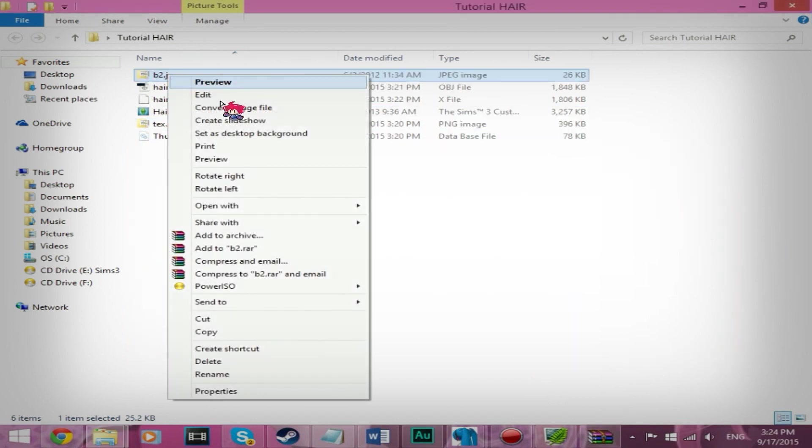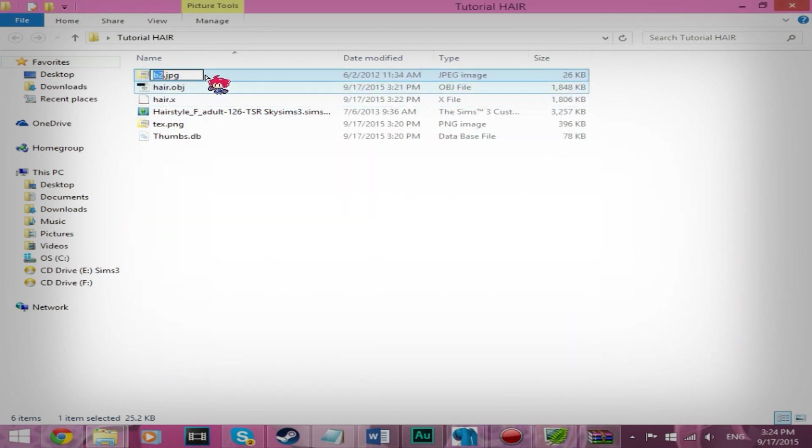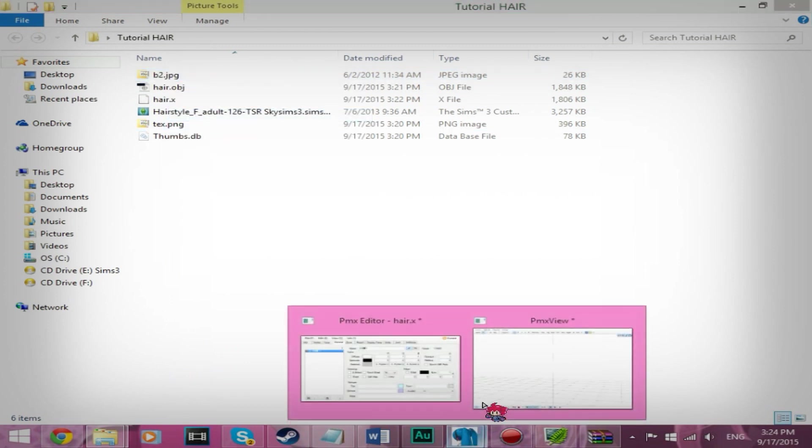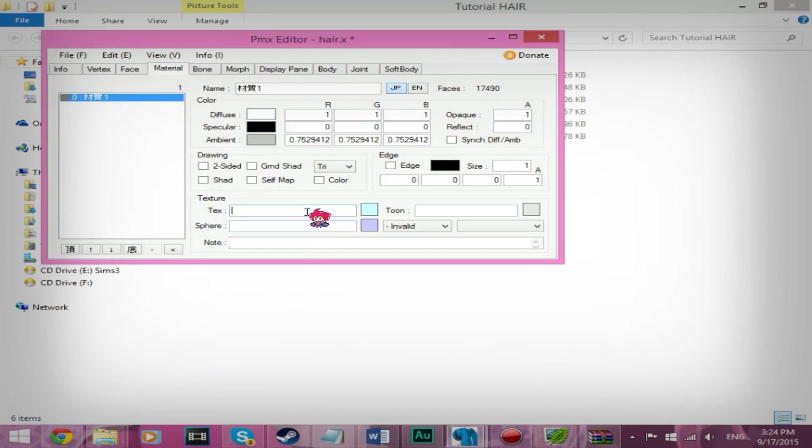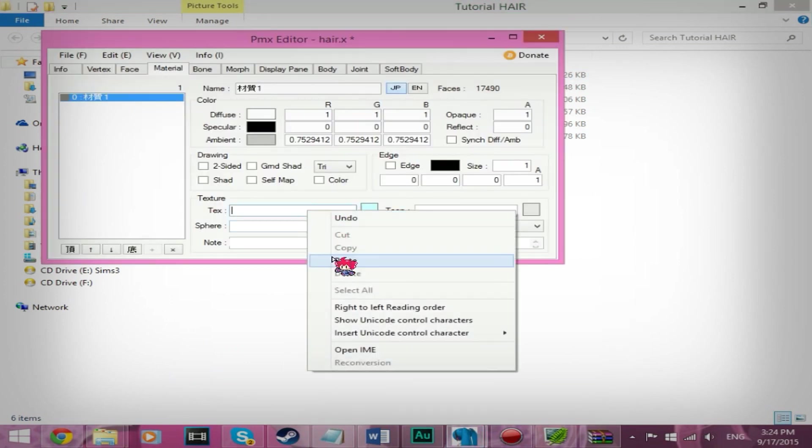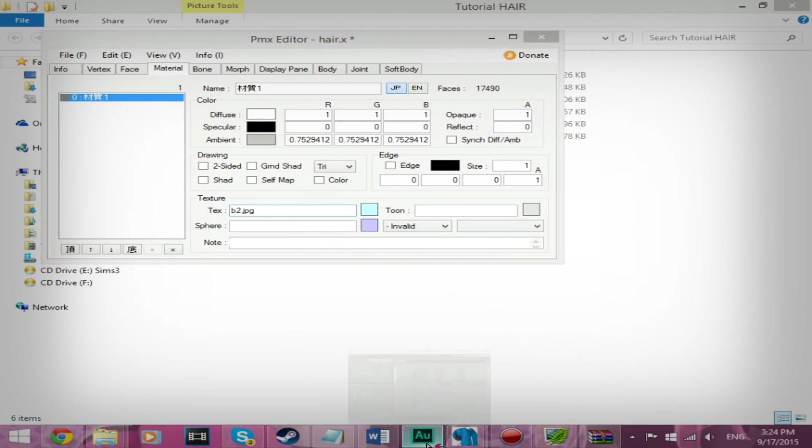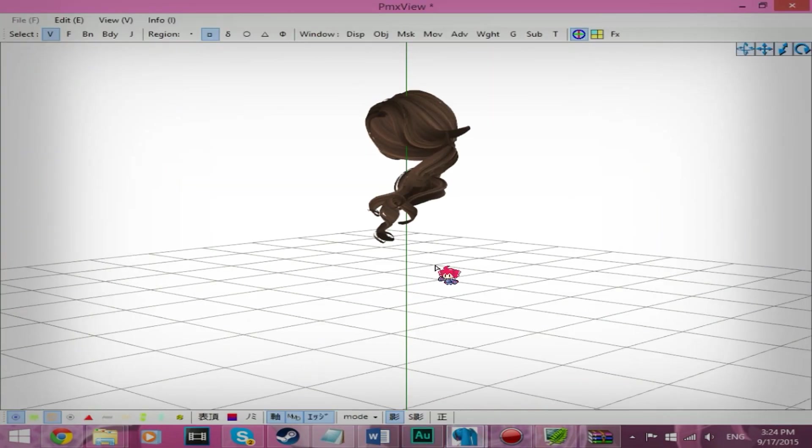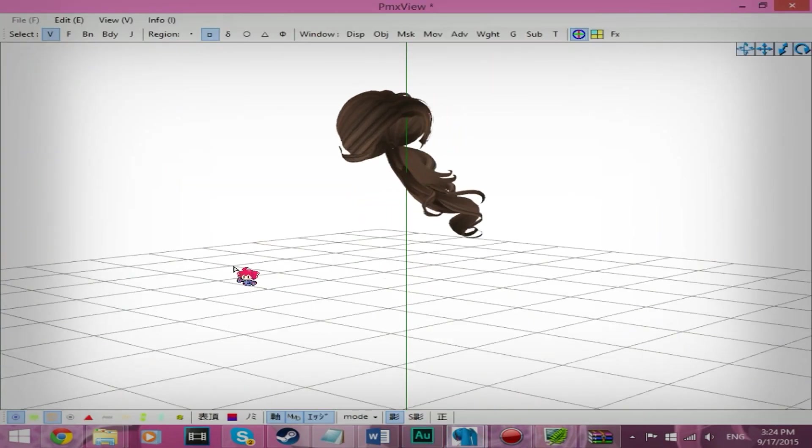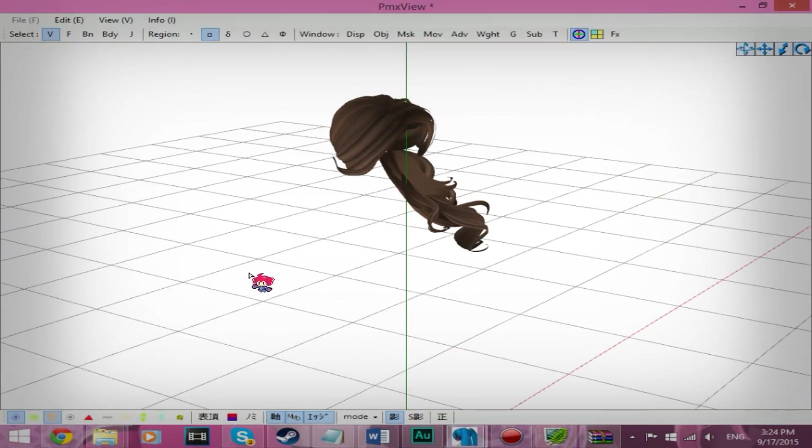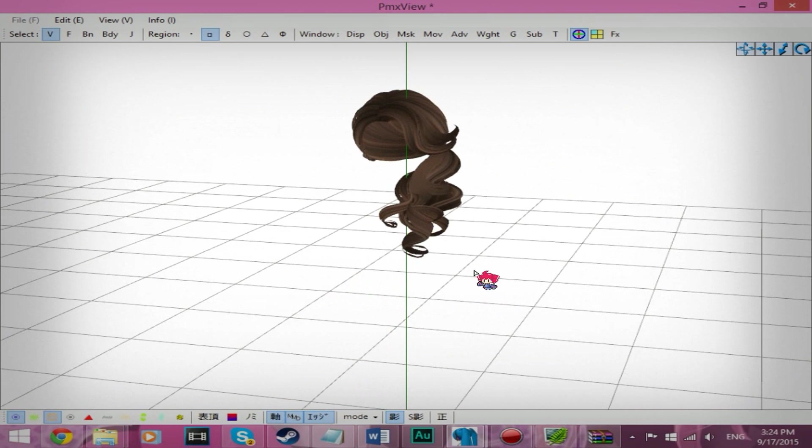Right-click. Rename. Copy. Paste. Oops, wrong one. There we go. That looks a lot better than what we had before.